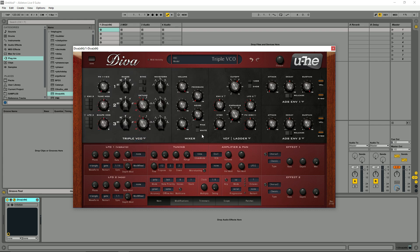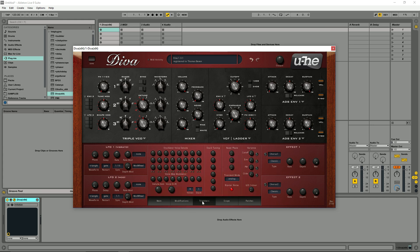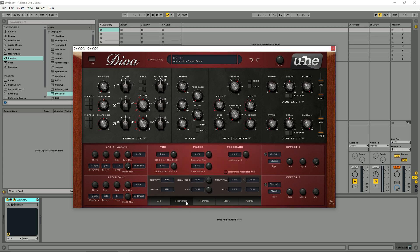We're going to be going over every parameter and function within Diva including all the modulations and options in the bottom section including the effects. We're also going to look at some of the more esoteric advanced sound design options and the modifications and trimmers tab as well.